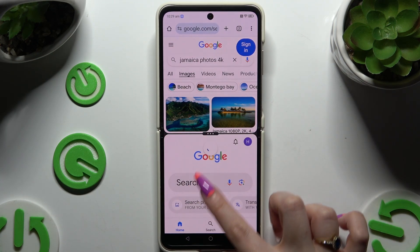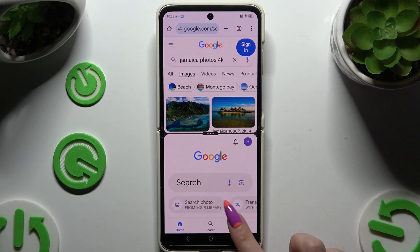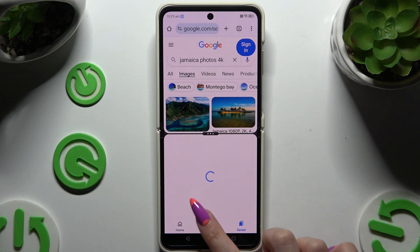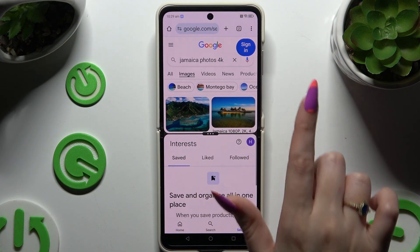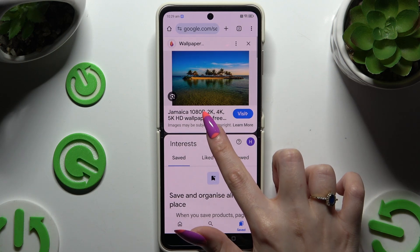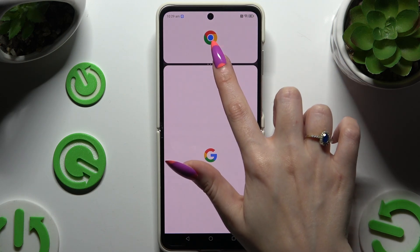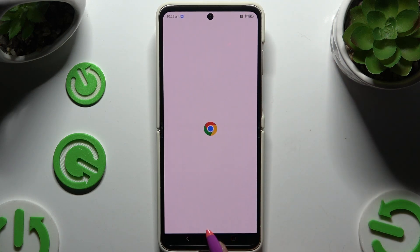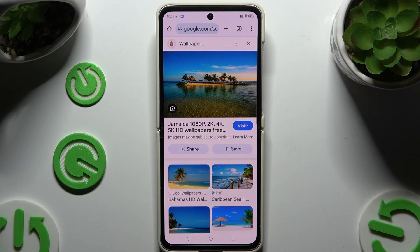As you can see now, I can use both at the same time. To go back from this mode, drag one of your apps all the way up, or all the way down, and hit the home button.